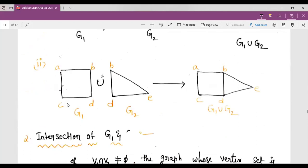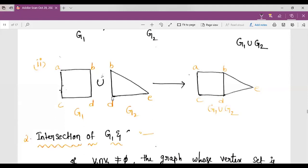Second example: G1 has vertices A, B, C, D and G2 has vertices B, D, E. The union has vertices A, B, C, D, E — five vertices total. Edges include A-B, B-E, B-D, D-E, C-D, A-C. This is the union graph of G1 and G2. We simply combine all vertices and all edges of both graphs.